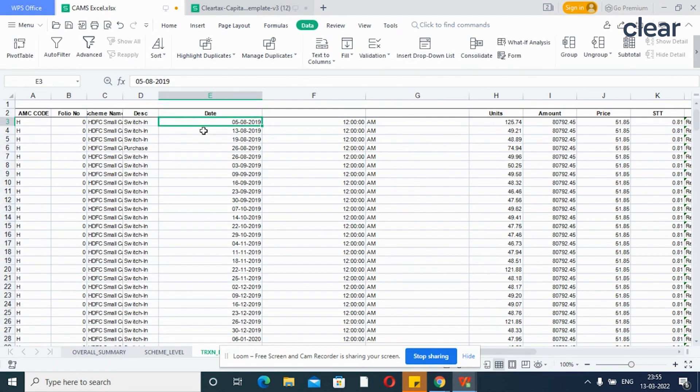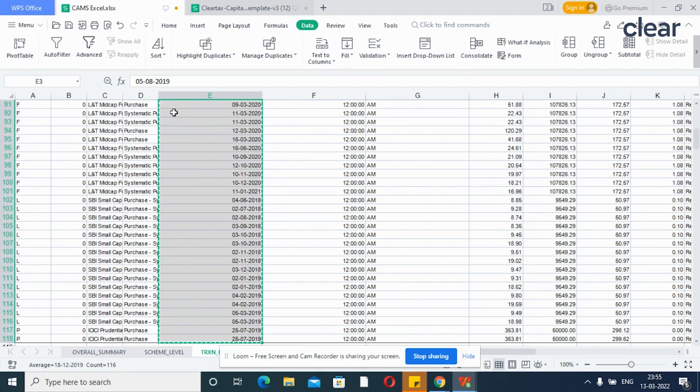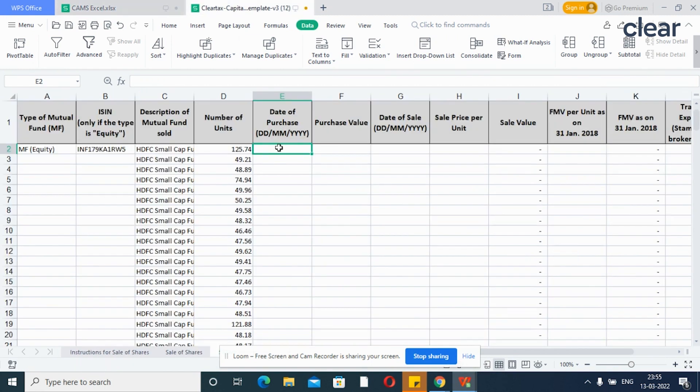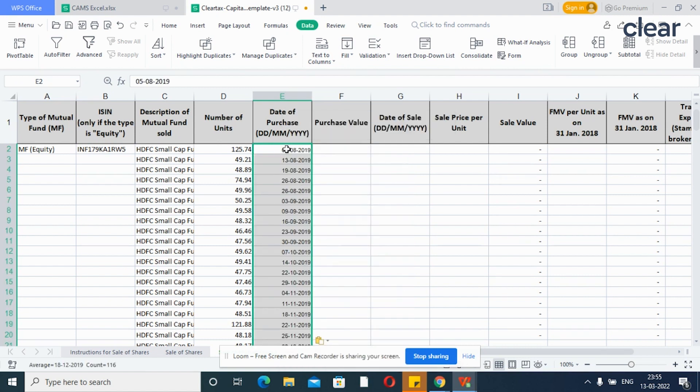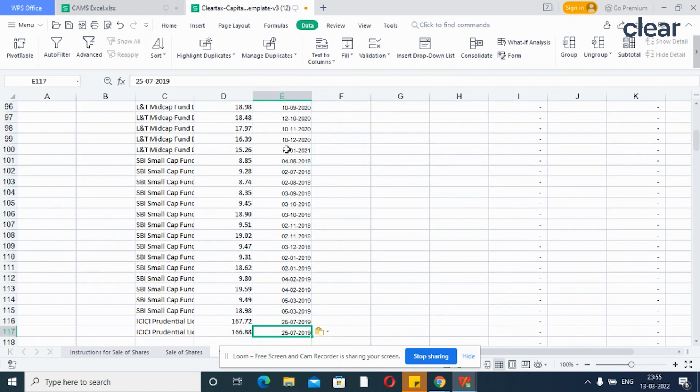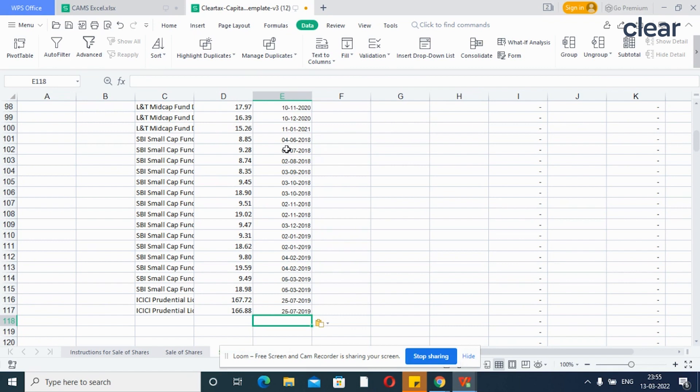Now, you can copy the dates from the column and paste it in the ClearTax Excel template. Just copy the blanks in the same column and paste the format.